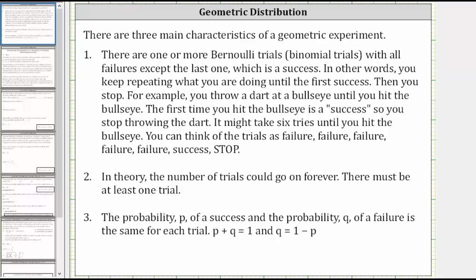Welcome to a lesson on the geometric distribution. There are three main characteristics of a geometric experiment.